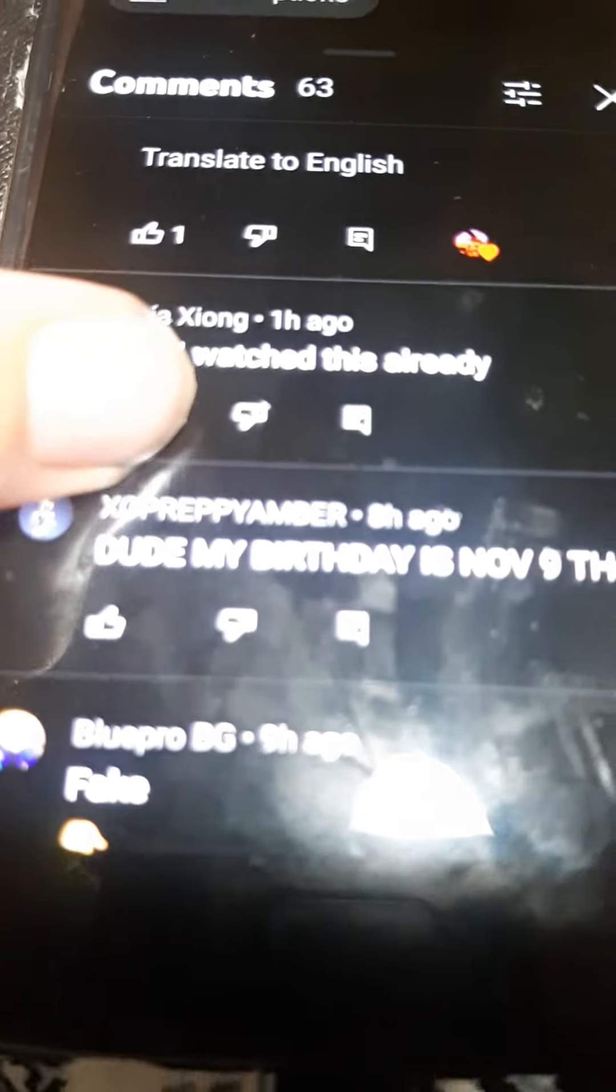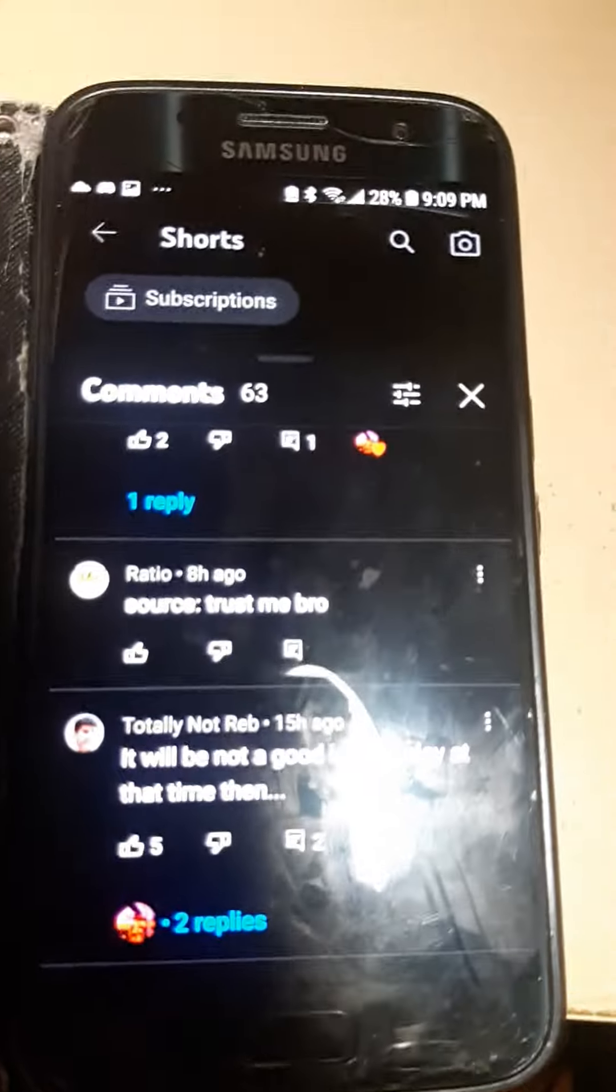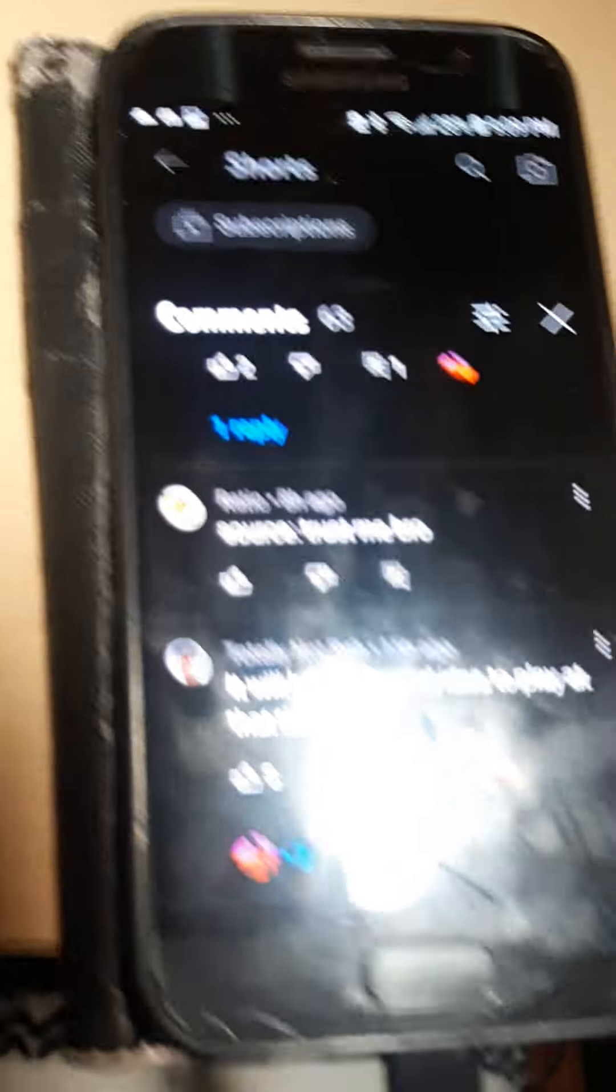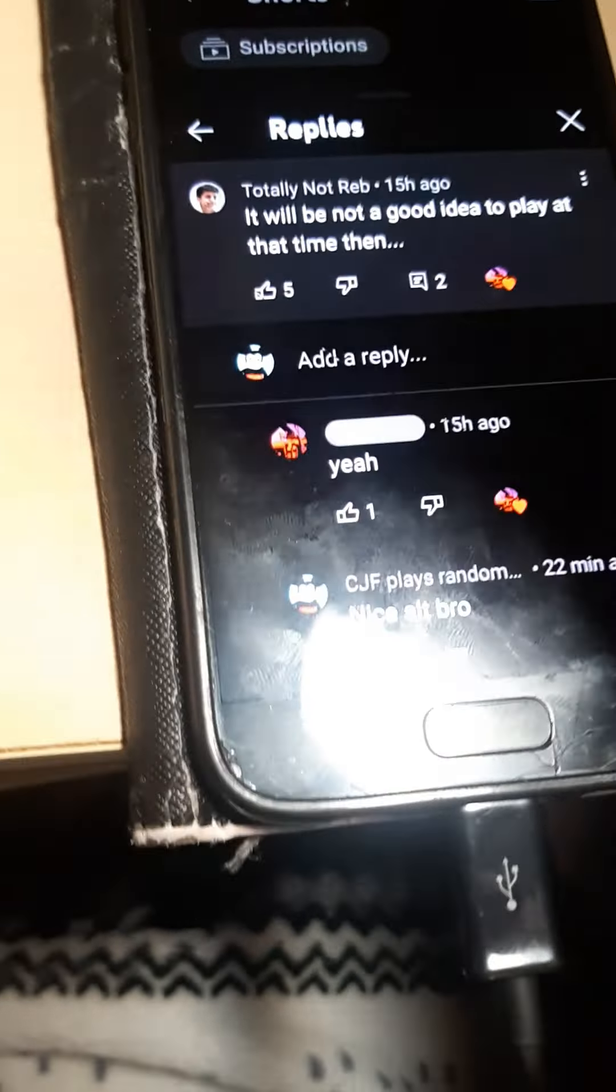Here are some comments. These are all, obviously, gullible morons who think this is real, except for some of these guys who are calling it fake. And that one person who is 'totally not Reb,' who is totally Reb. Yeah, he's just this idiot's alt account. And this idiot thought he could get away with it.